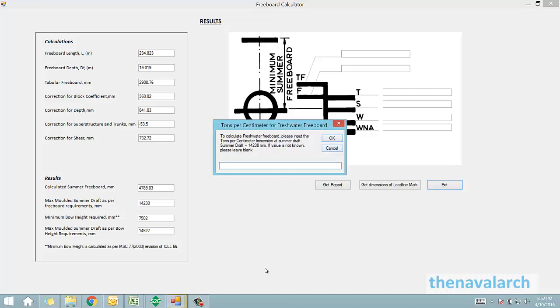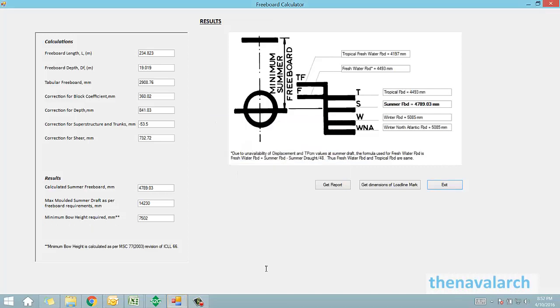We can see that the different freeboards of the vessel, like the summer freeboard, winter freeboard etc., are displayed with the load line mark. On the left are some intermediate calculations, and also the final value of summer freeboard. The minimum bow height is also calculated as per the LL convention and displayed.